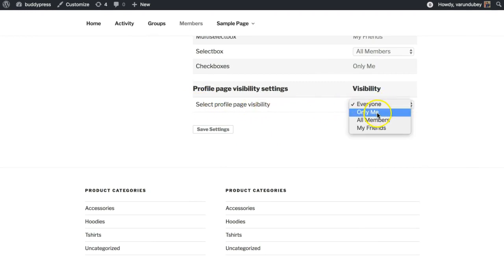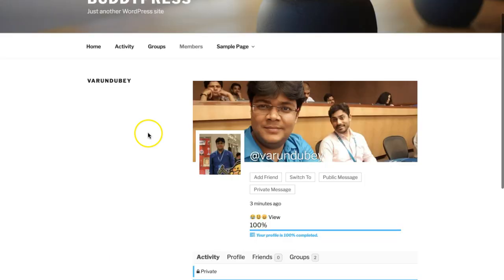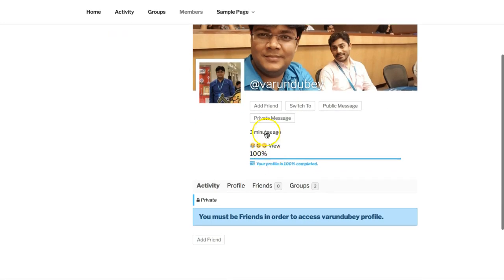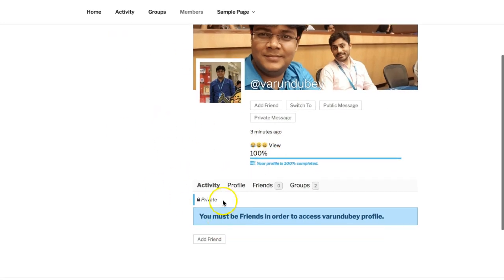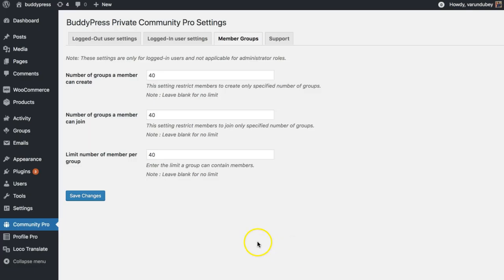You can have a new option to select profile visibility. It comes with everyone, only me, all members, and my friends only. If someone is trying to access the profile directly with URL, they have a message like 'you must be friends in order to access the profile.'